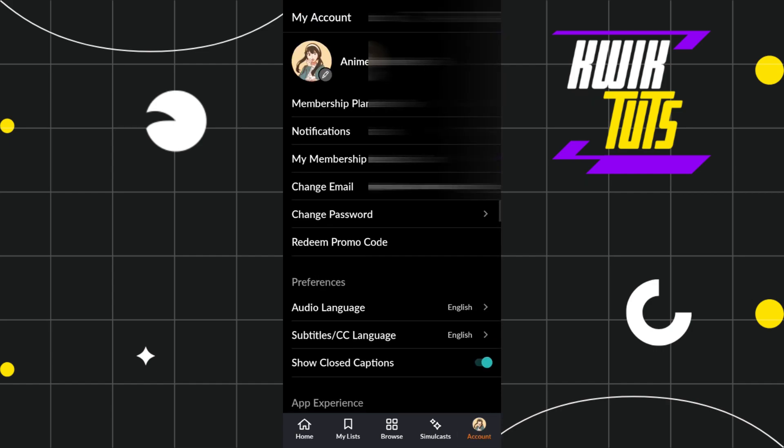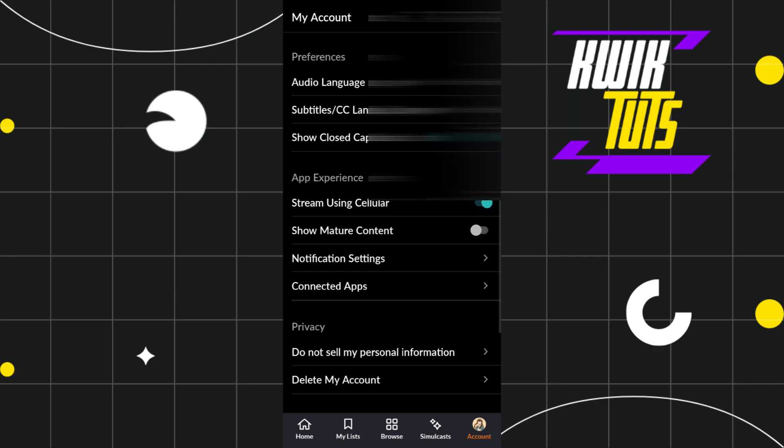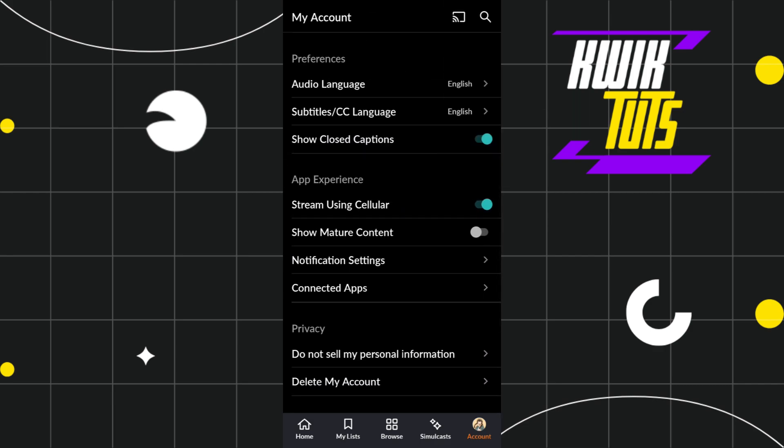Once done, you'll be landed on the My Account section where you just have to scroll down. In preferences, you're going to see the option of Subtitles/CC Language. Click on this option.